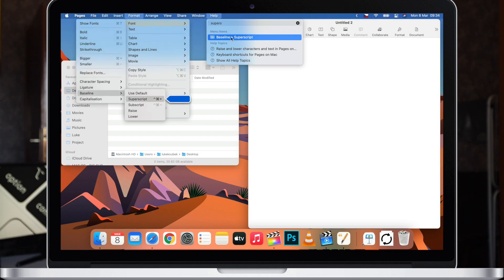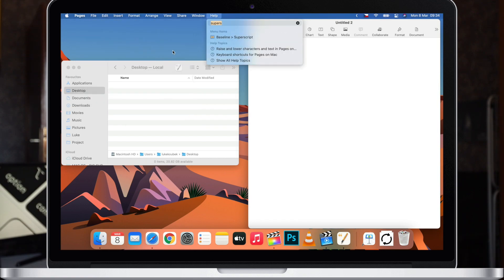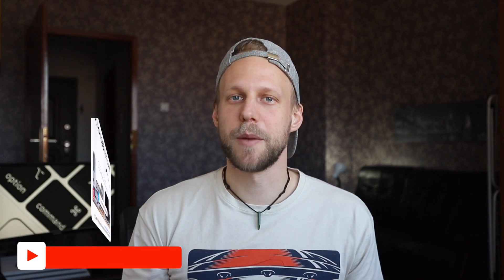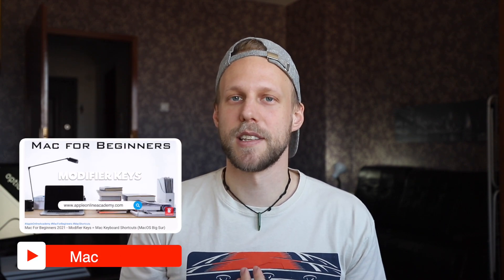So at the same time you can learn the shortcut and you don't need to visit this menu anymore. As you may have noticed, a keyboard shortcut is a combination of a modifier key and a regular key on your keyboard. If you are struggling with these symbols, watch my previous video in the Mac basics playlist — I'm explaining these symbols there.